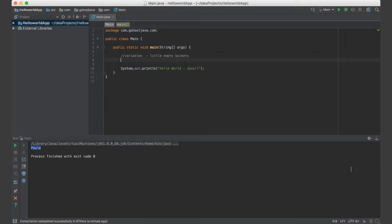So think of a variable as a little bucket. Variables are just little empty buckets that we can put things inside of those buckets and then we can retrieve those things later if we need to do that. Why do we need these variables thing? What's the importance?